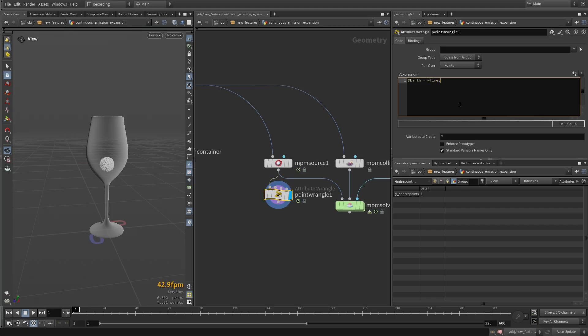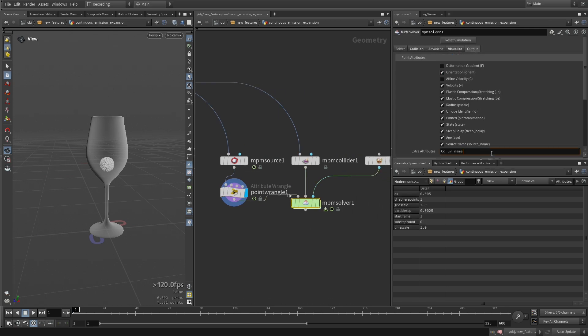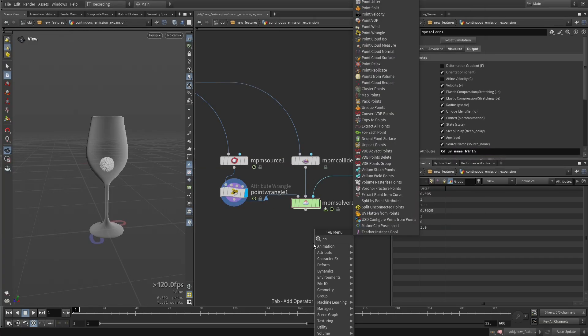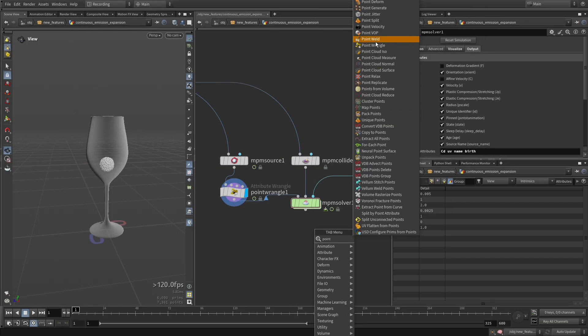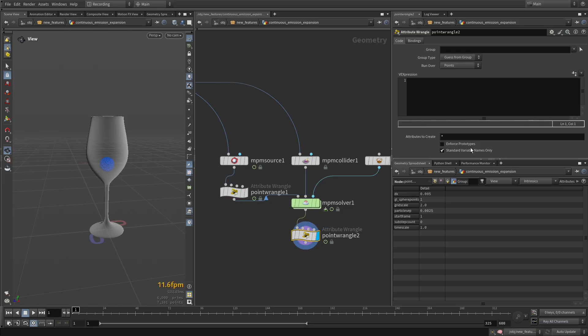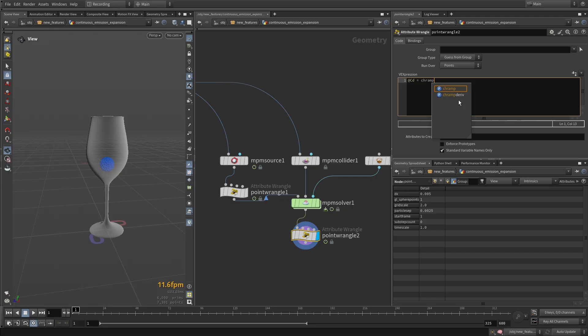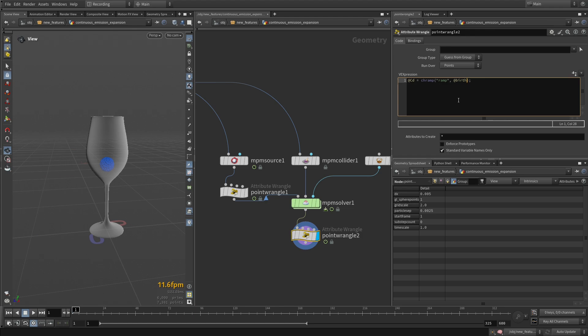On the NPM solver itself, I need to go to output and make sure that this is being outputted. And now I'm just going to do another wrangle here, and we're going to say CD is equal to a ramp, and we're going to do birth. And I just want to wrap around, so as soon as we reach the end of the ramp,